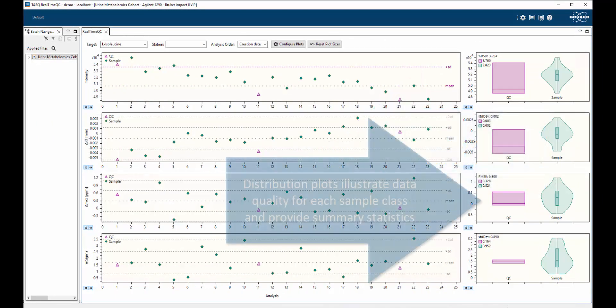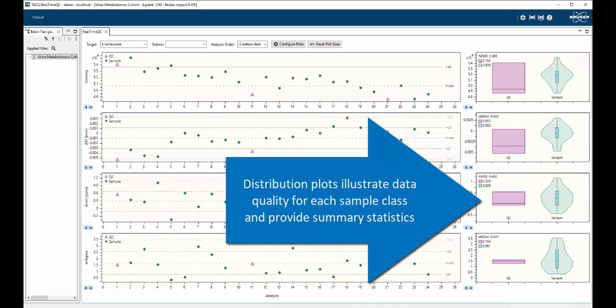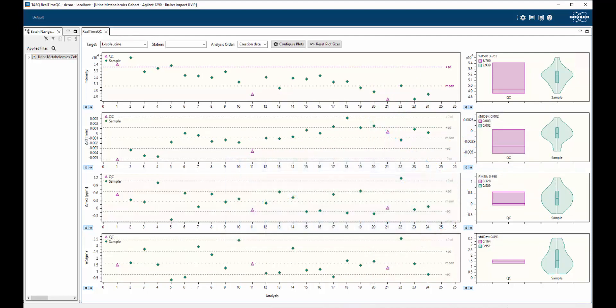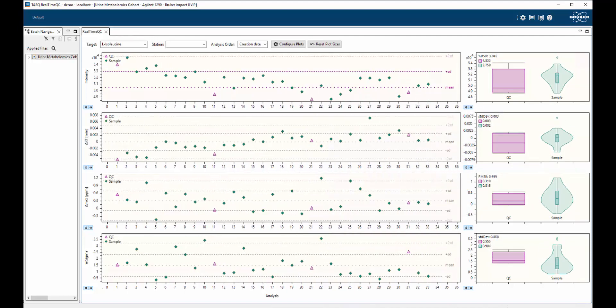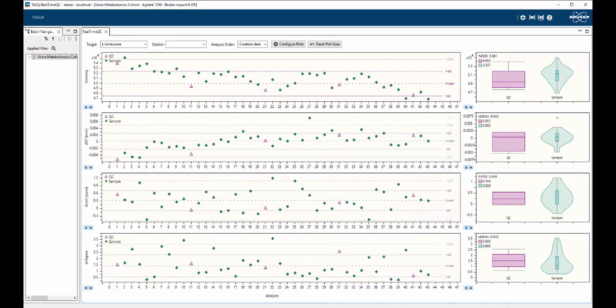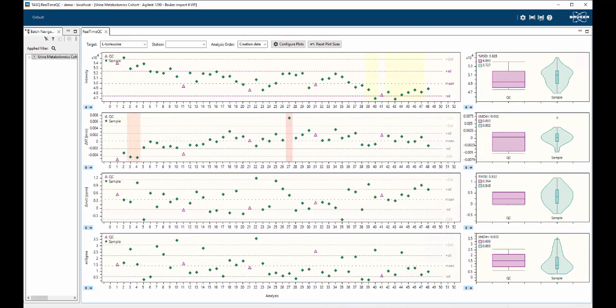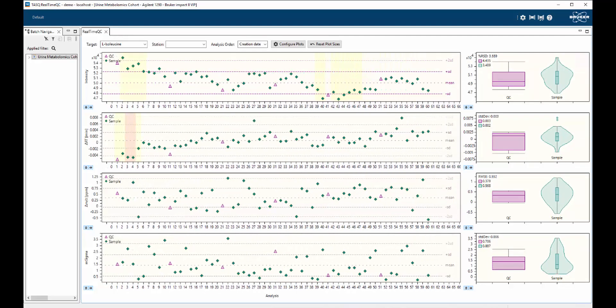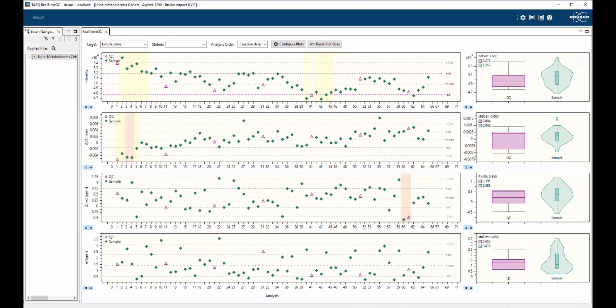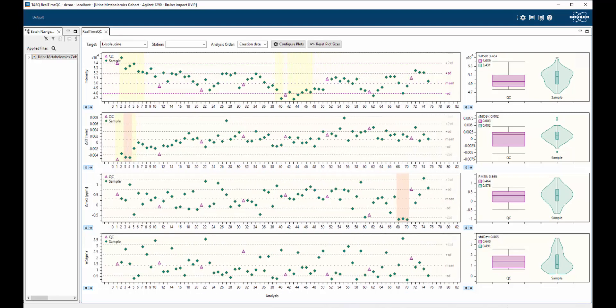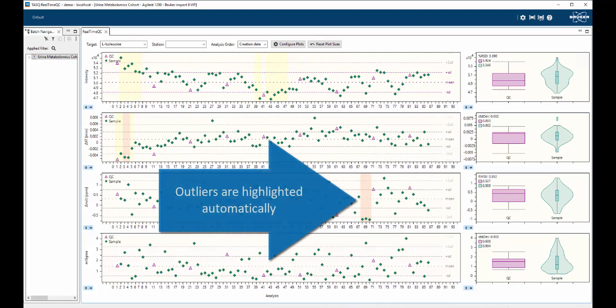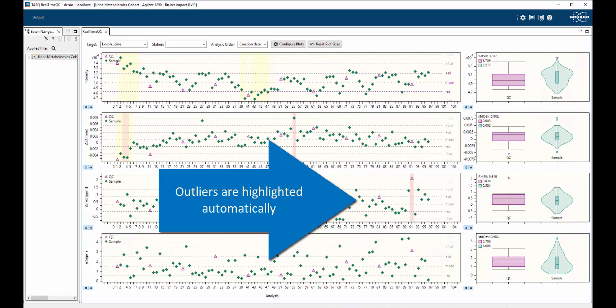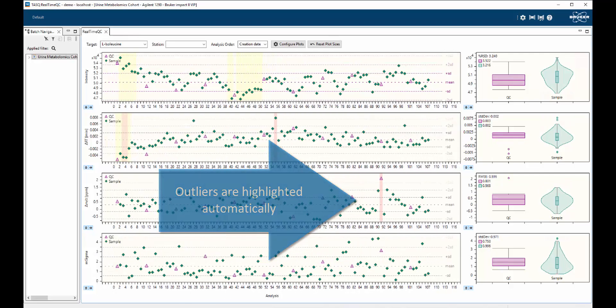With each completed sample analysis, Task Real-Time QC will update the display with measurement data specified by the user. Here, we are tracking LC peak intensity, retention time, M over Z accuracy, and isotopic distribution for the QC analyte isoleucine.